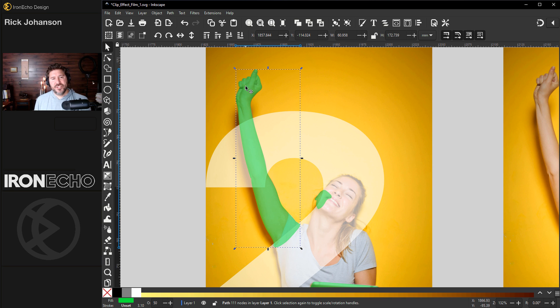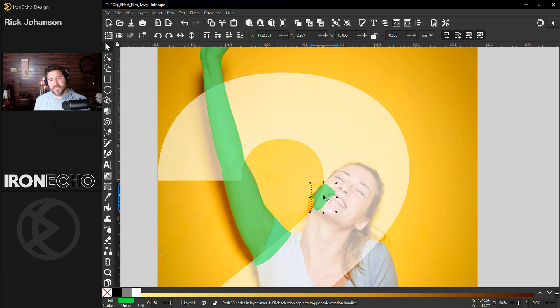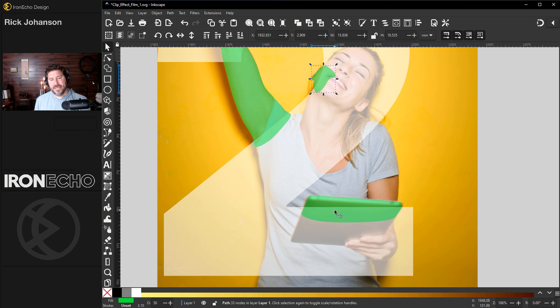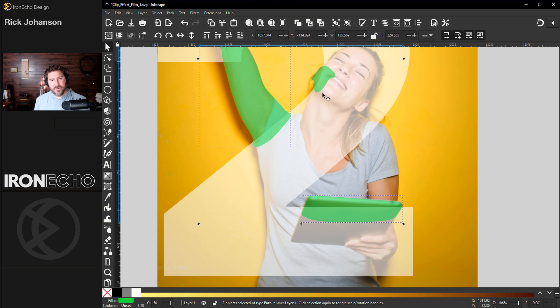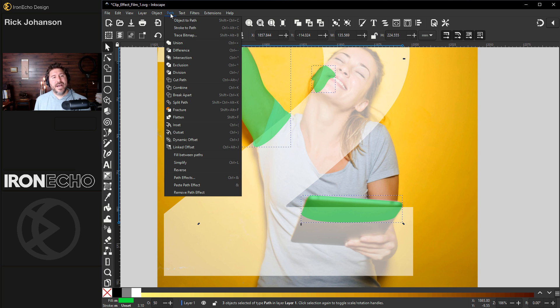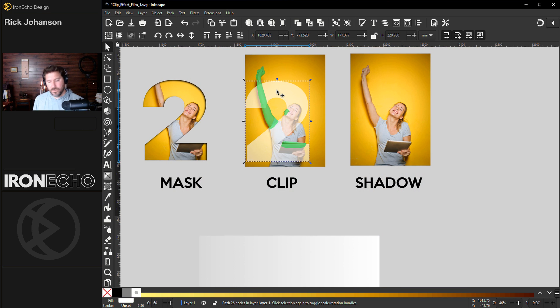You can see I made a shape around the arm, part of her face, and the top of the iPad. The extra step I wanted to show you though is to collect them all: iPad, arm. I'm holding shift to get all of them and the cheek. Go to path, union. That makes it all one.